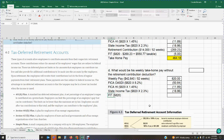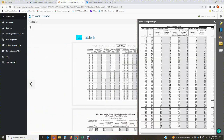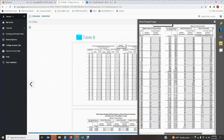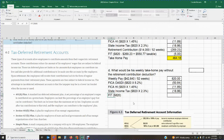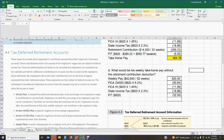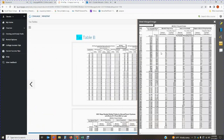We go back to the tables and locate $820. The amount for $820 falls in the bracket between $815 and $825 for married filing jointly. The withholding in that bracket is $32. So that is the amount to be withheld — $32 — and we get that number from the weekly married filing jointly table.